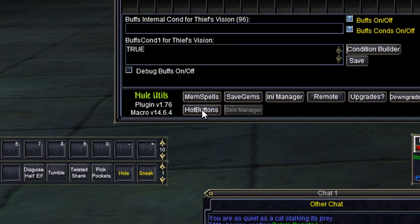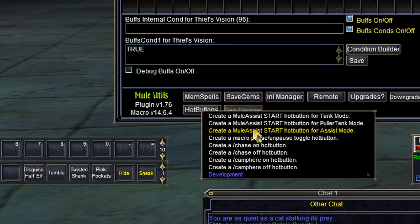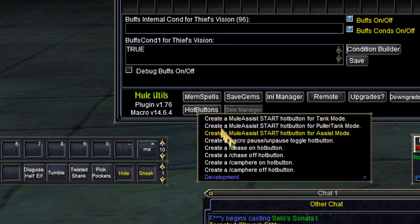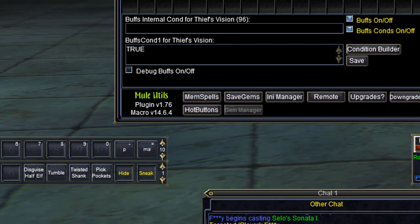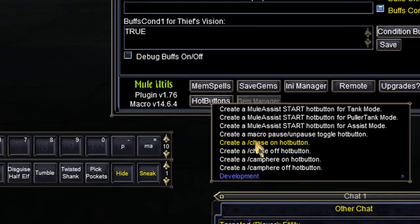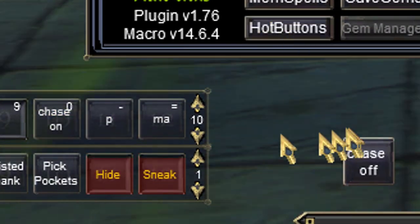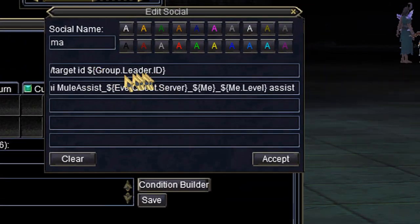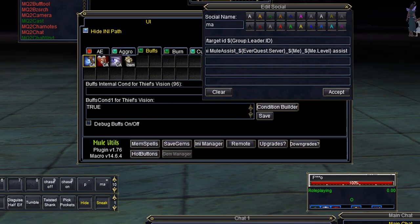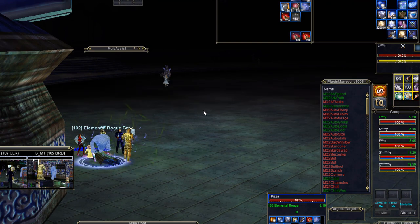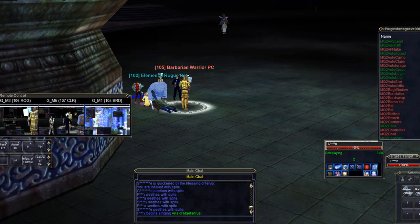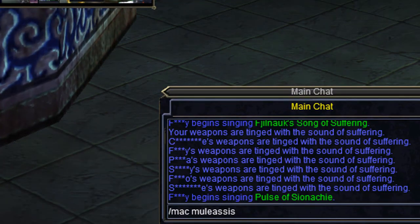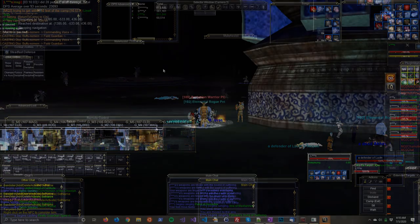I'm going to set up buttons for each of my other characters. Here's my rogue — I'll do Assist, Pause, and Chase buttons as well. When I'm ready to start, I just press that MA assist button on all of my characters. One thing to note: the main assist button is going to assist your group leader, not whoever you target — it only cares about your group leader. So make sure you set your tank or main assist as the group leader. If you don't want to press buttons and want to go old school, you can also type slash mac mule assist on each character, and that works too.